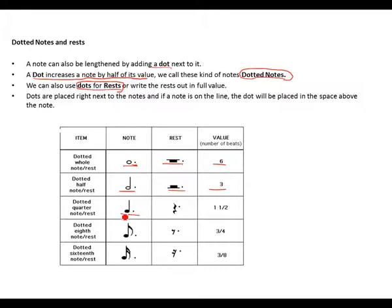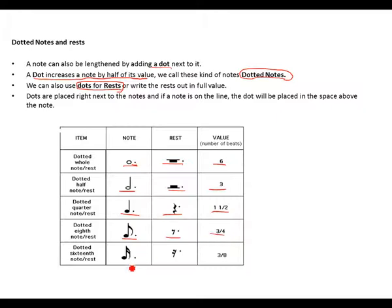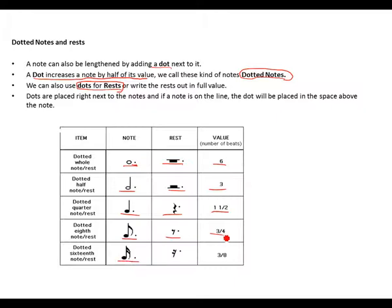Same goes for a dotted half note. Dotted half note rest. The value, 3. Dotted crotchet. Dotted crotchet rest. Value, a dotted eighth note. Dotted eighth note rest. And this is the value when you've added. What is a half of a half? It's a quarter. So quarter plus half. It's going to give you 3/4.